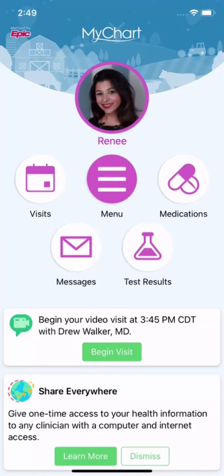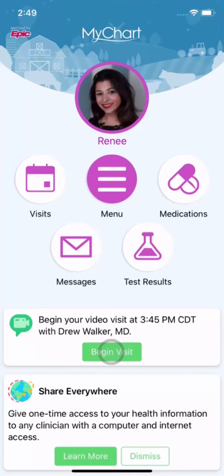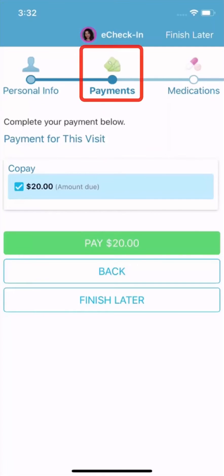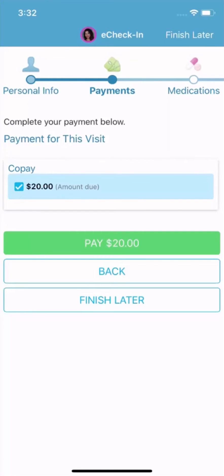Let's say you have a video visit scheduled for today. It will appear in your health feed. Based on your visit type, the appointment may require e-check-in. You may be able to pay any outstanding balances, like a copay or previous balance. I'll pay the copay.